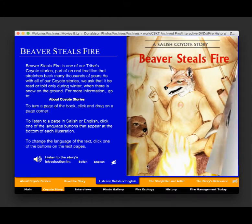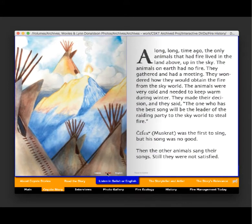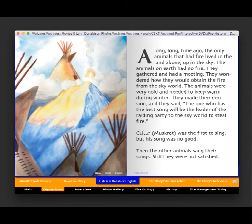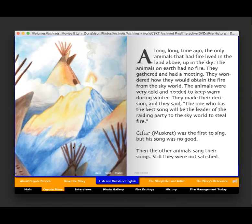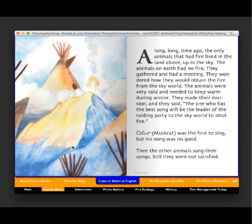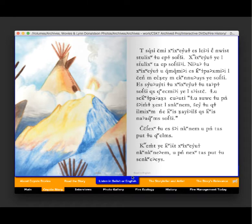You can flip through the book just like it was a real book, and then listen either in Salish or in English. You can also read along in Salish as Tony Inkashola reads the story.